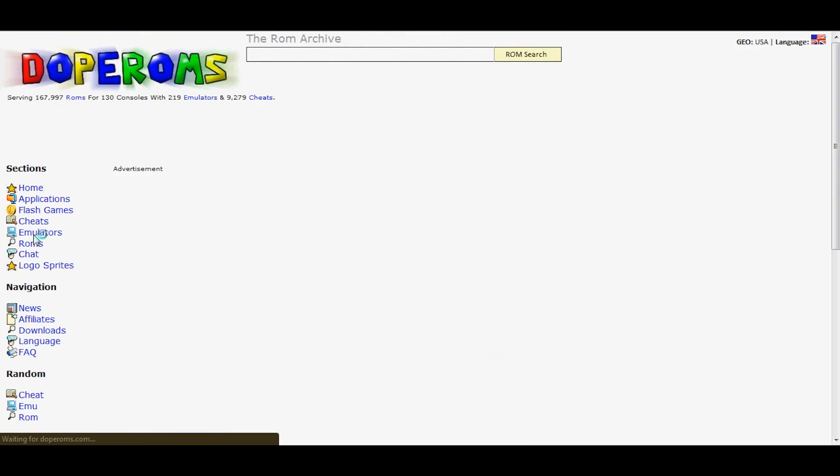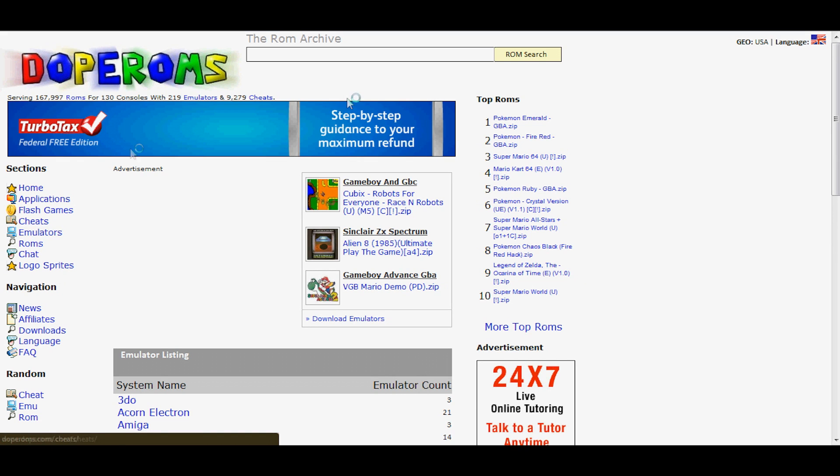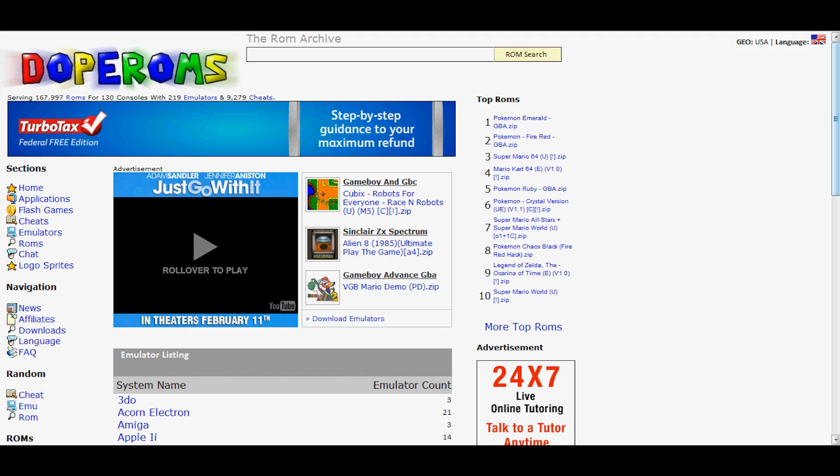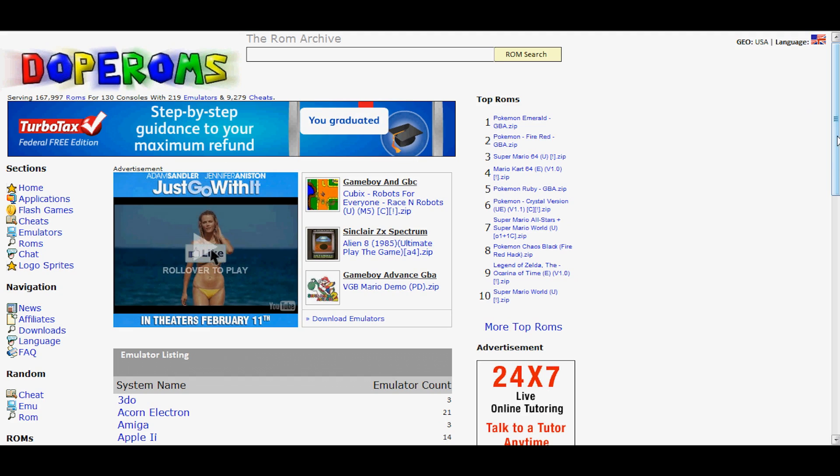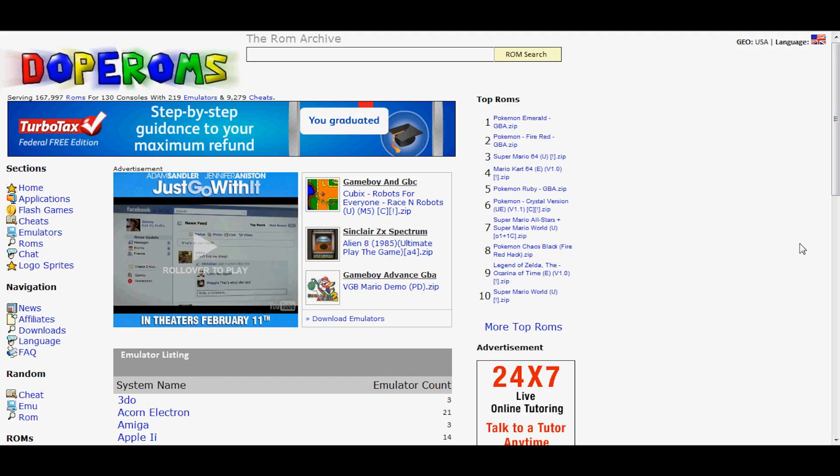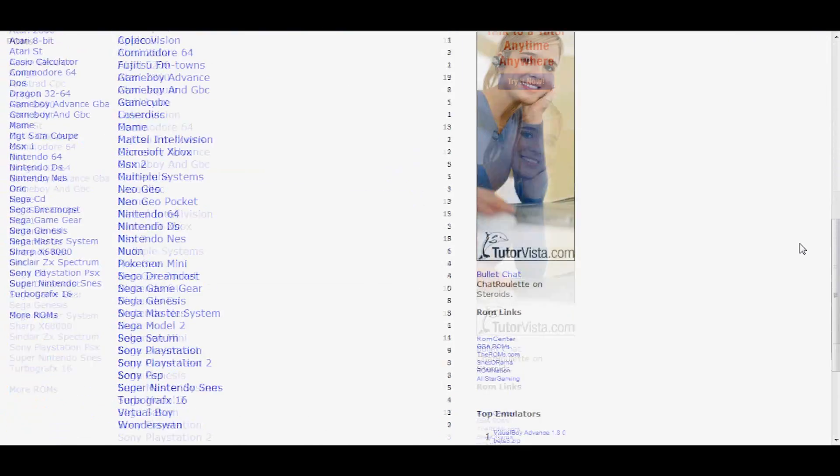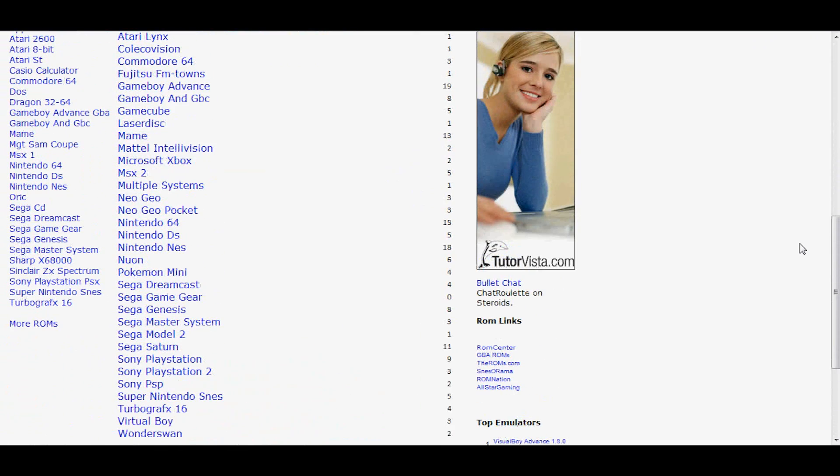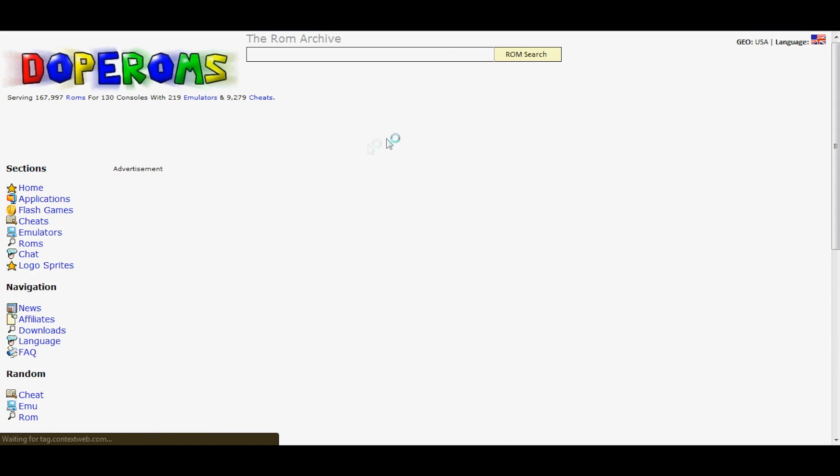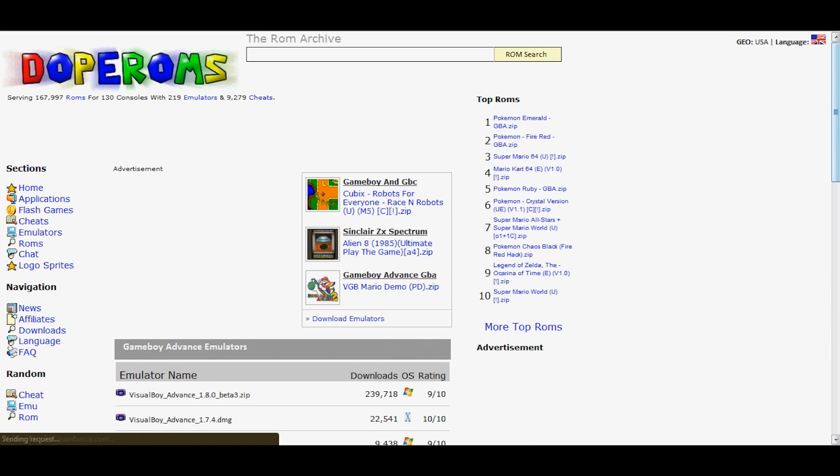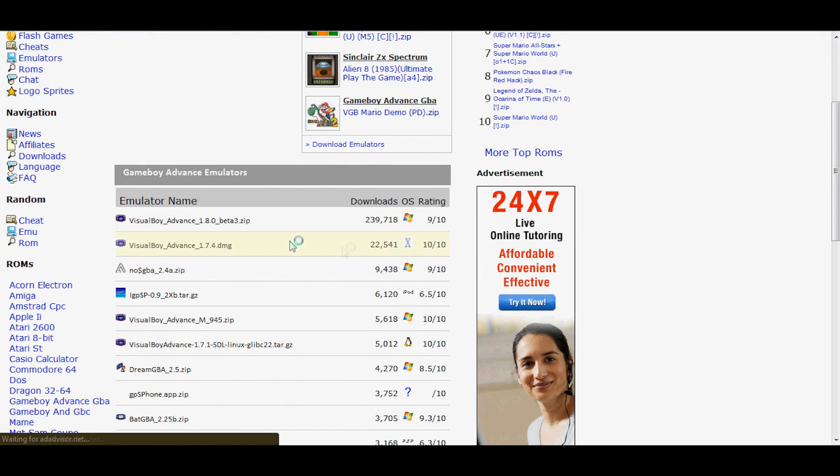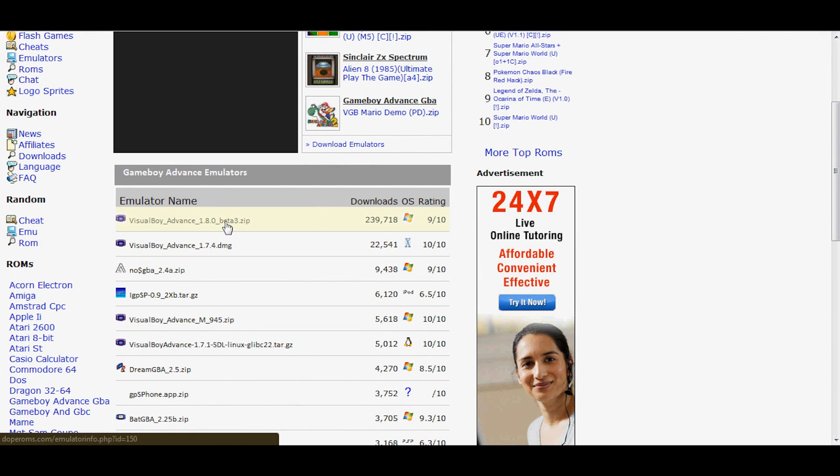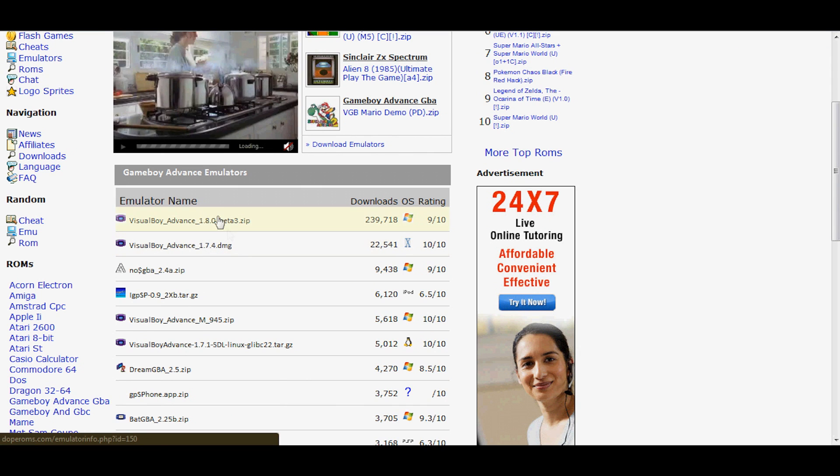Or, if you want to just go on dope ROMs, you can just go to emulators, scroll down all the way to Game Boy Advance, not Game Boy and GBC. And the first two you will see Visual Boy Advance Beta and the full version.